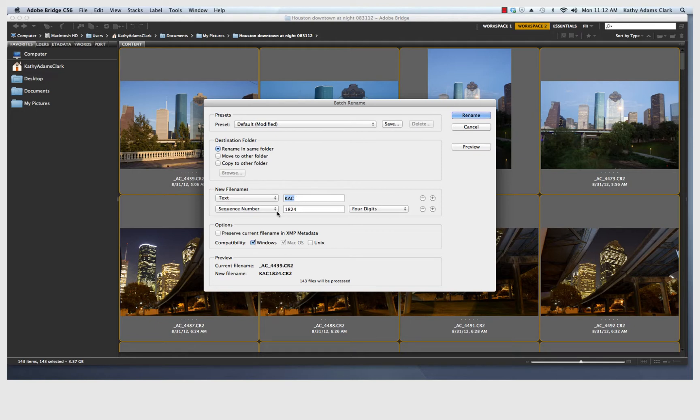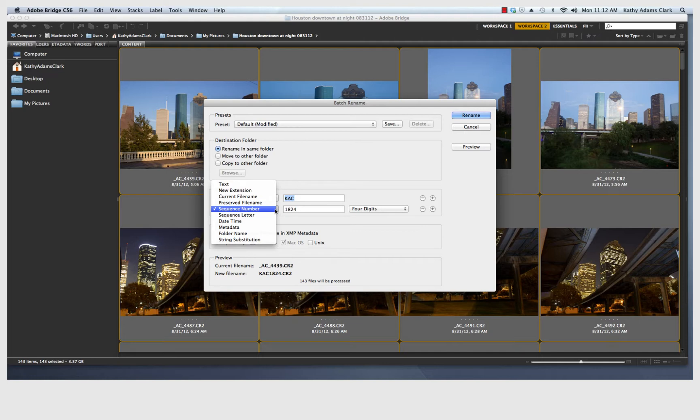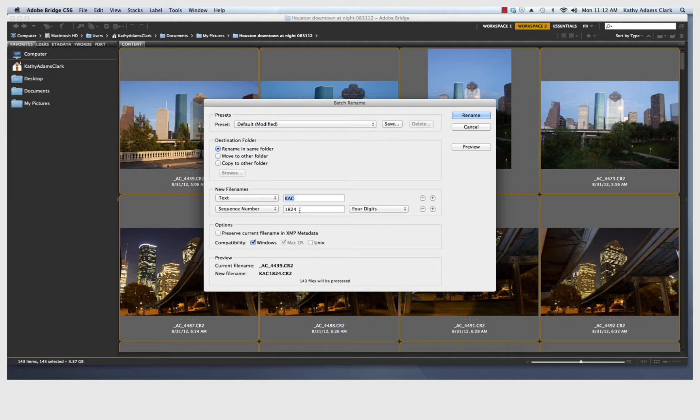I'm going to pull down the next box and I'm going to set it for sequential number. And this is just any random sequential number that I'm going to add after my initials. I like to add the four digits that came out of the camera.